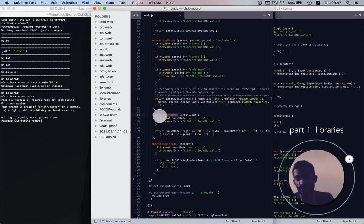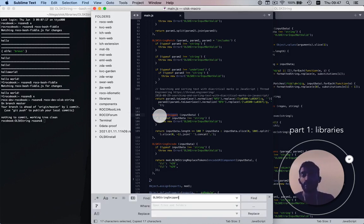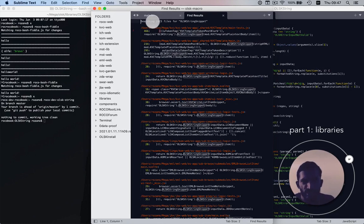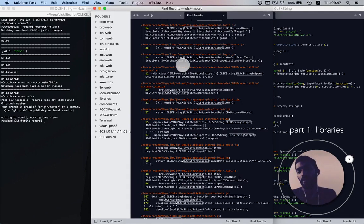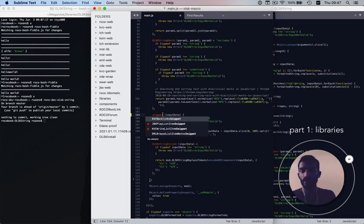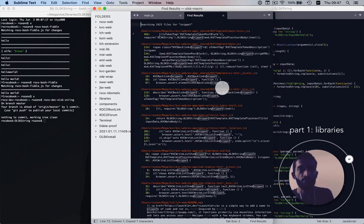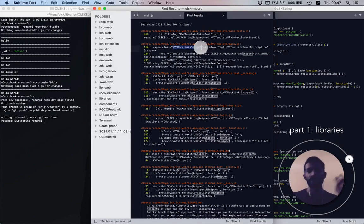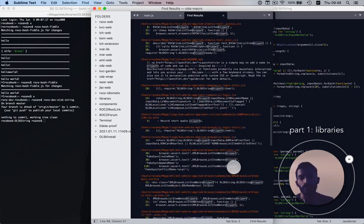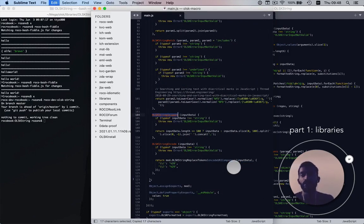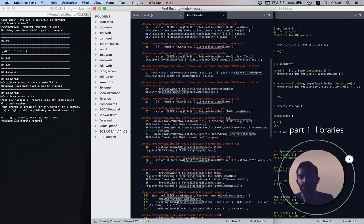The advantage of having a globally unique signature is I can copy that and search across 90 repositories, or as it says 2,423 files. I can see where it's being used and how it's being used, but more importantly I know exactly which function I'm talking about. If I had called this function just 'snippet,' I'd find a CSS class for an element, text in a feature list saying 'record short audio snippets' — all kinds of collisions. You'd have to sift through those, whereas with a globally unique signature you always know exactly what it is.